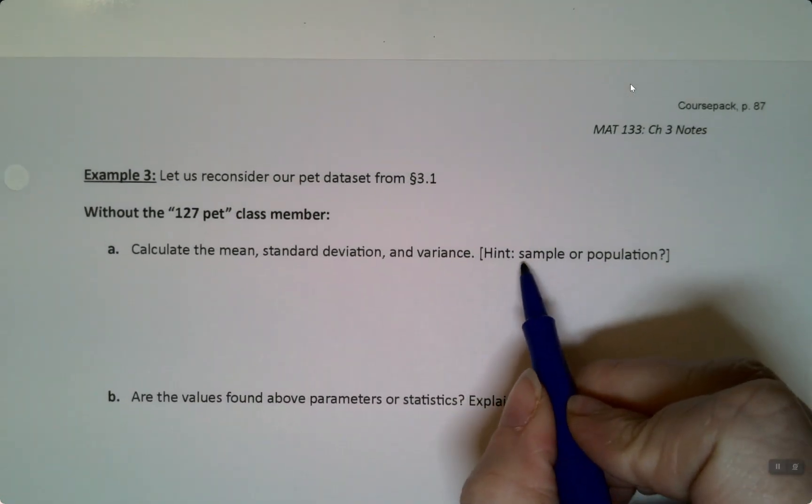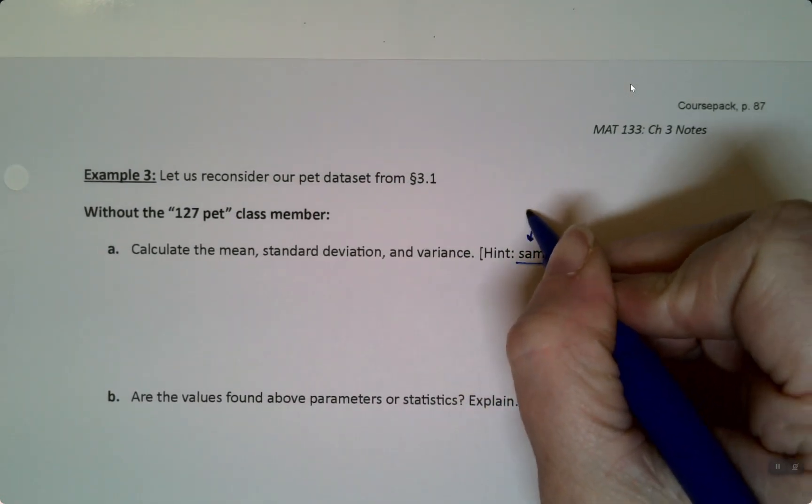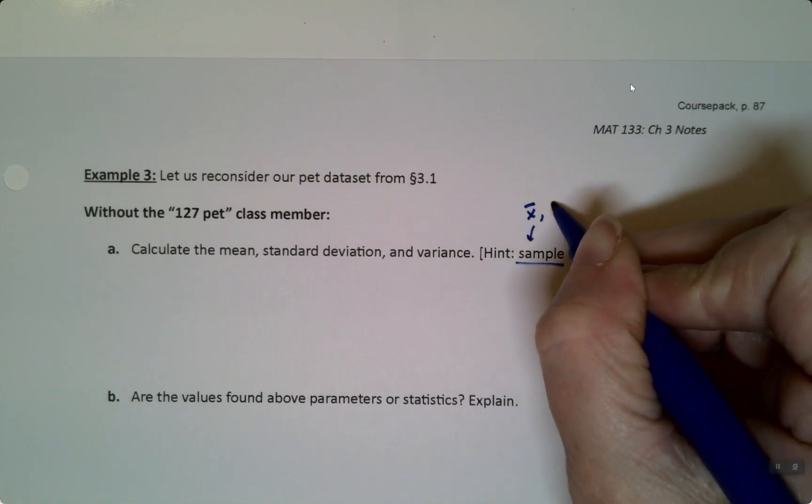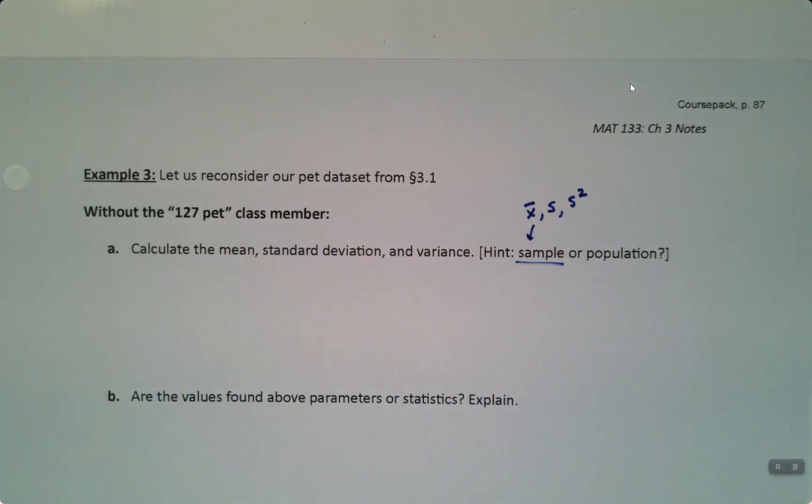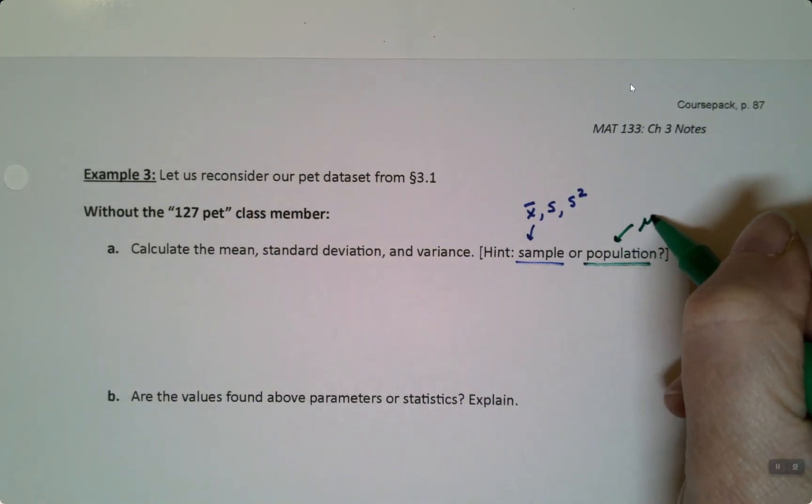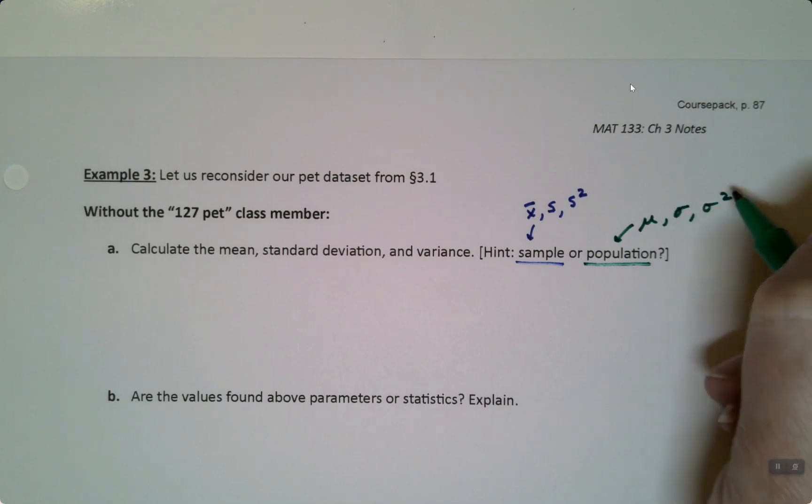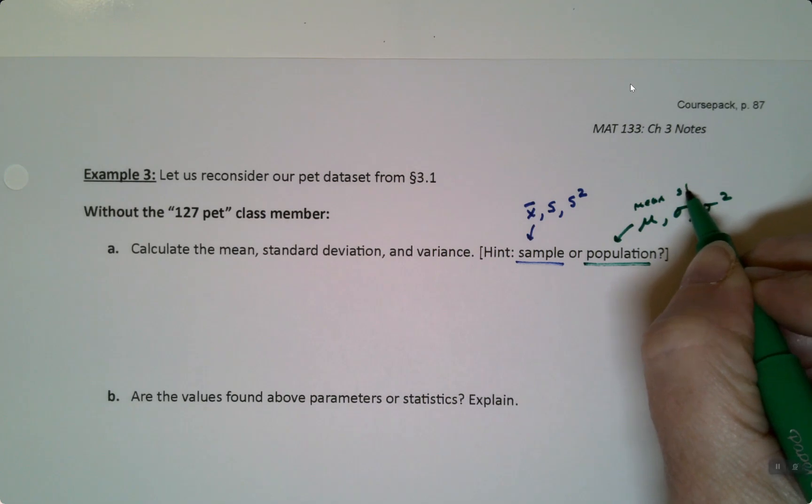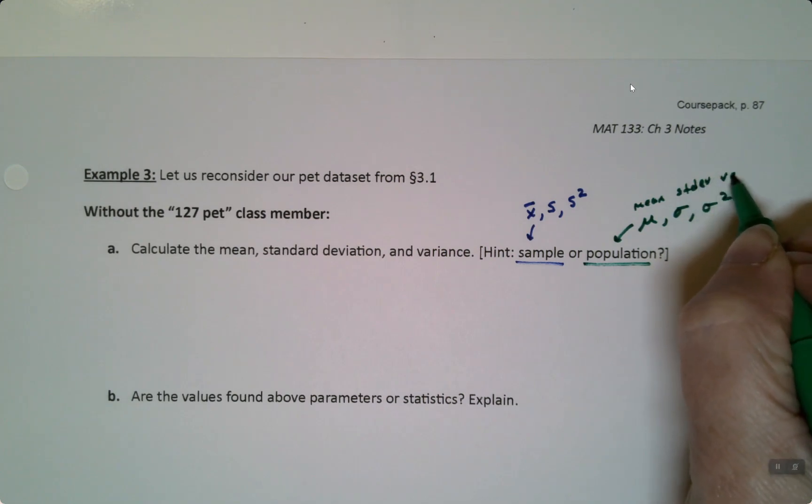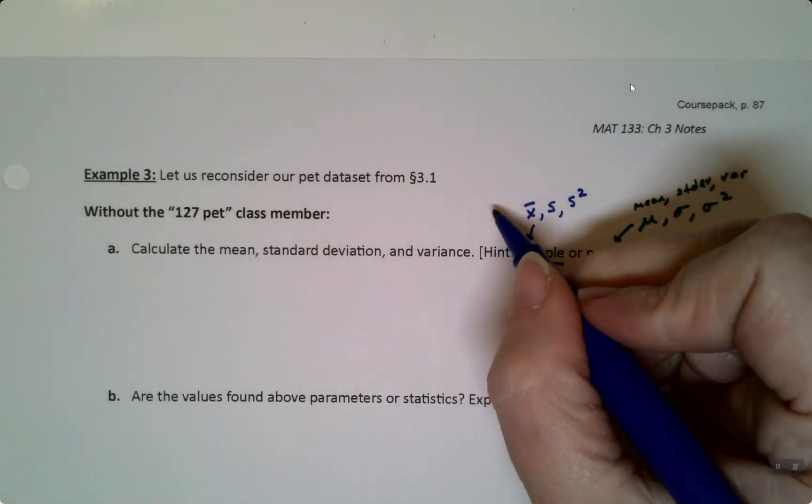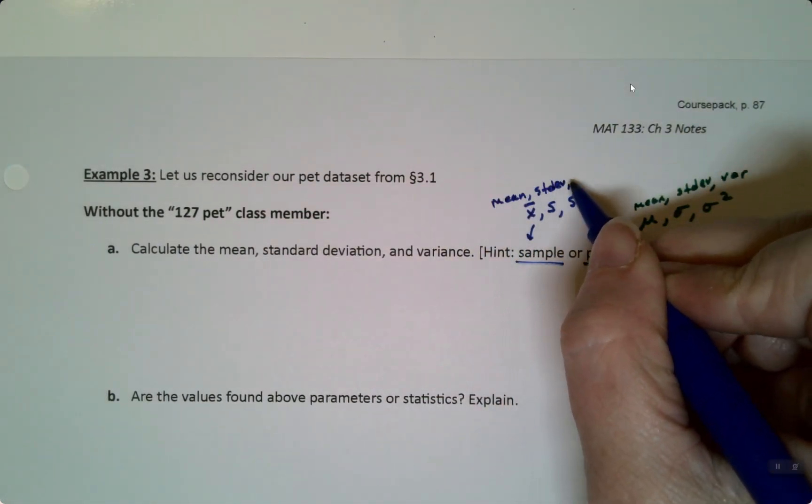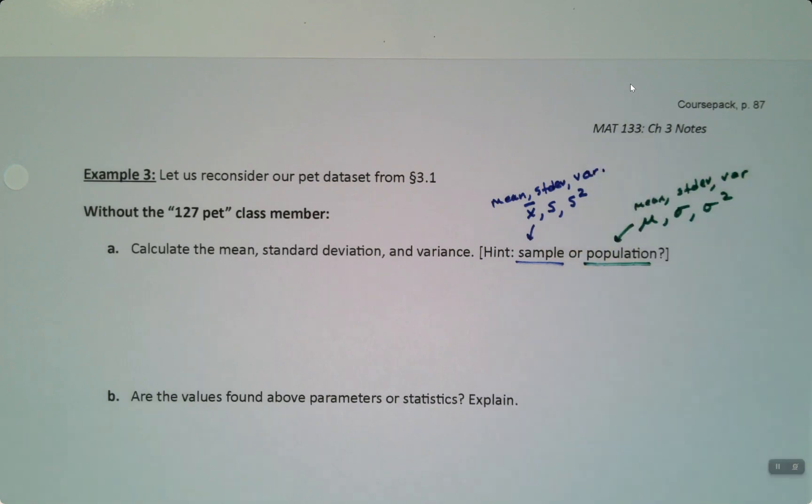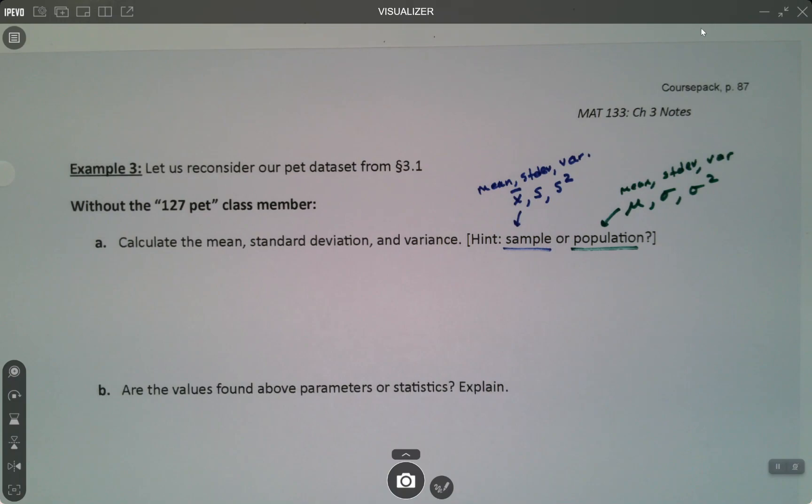We're going to reconsider our pet data set from section 3.1, and we're not going to include the 127 pet class member, the one with all the tarantulas, yet. We'll bring that in. So we want to calculate the mean, standard deviation, and variance. And then let's make a hint. Are we going to use sample values or population values?